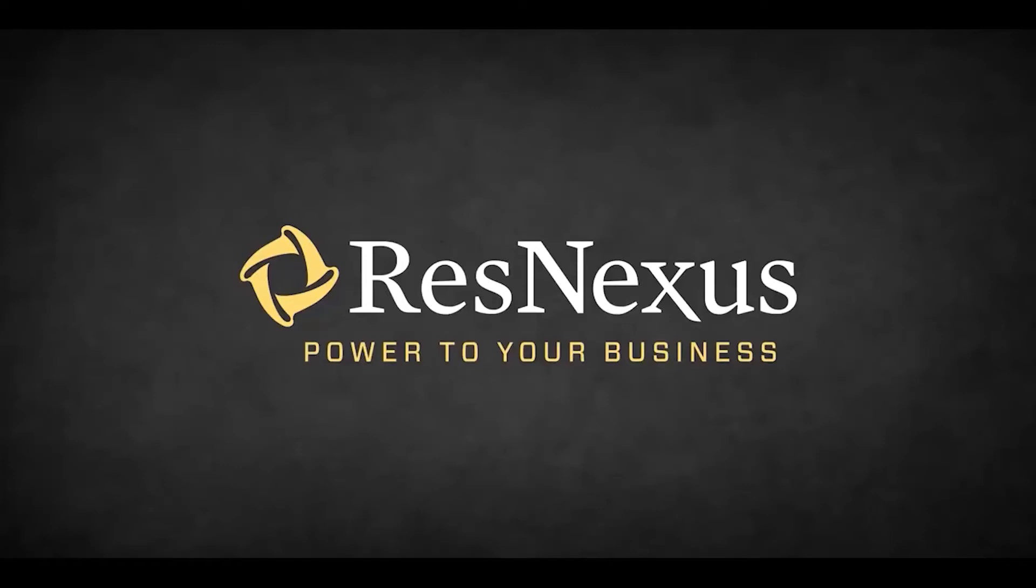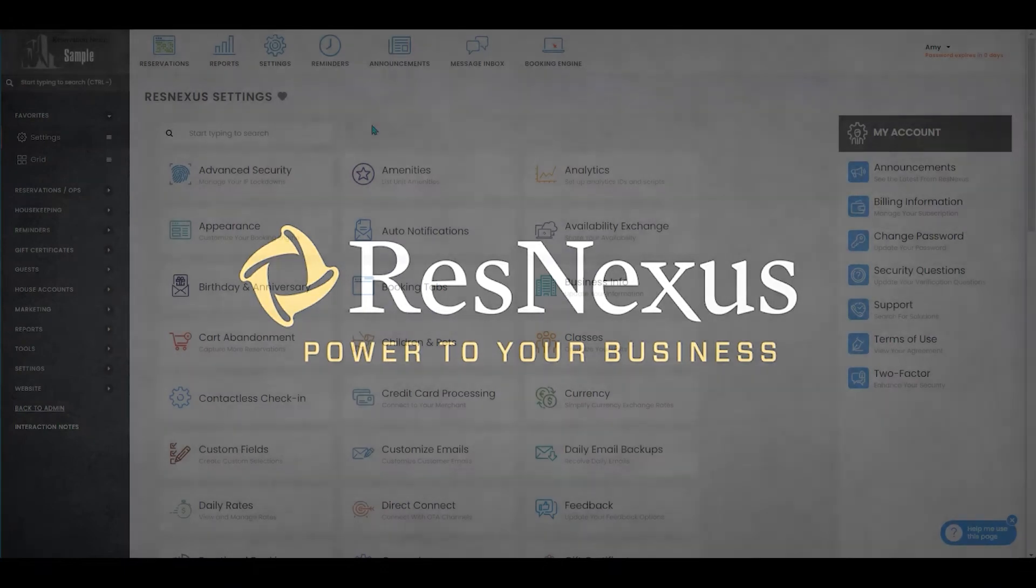Welcome to ResNexus. In this video, we're going to cover how to view minimum nights on your grid.